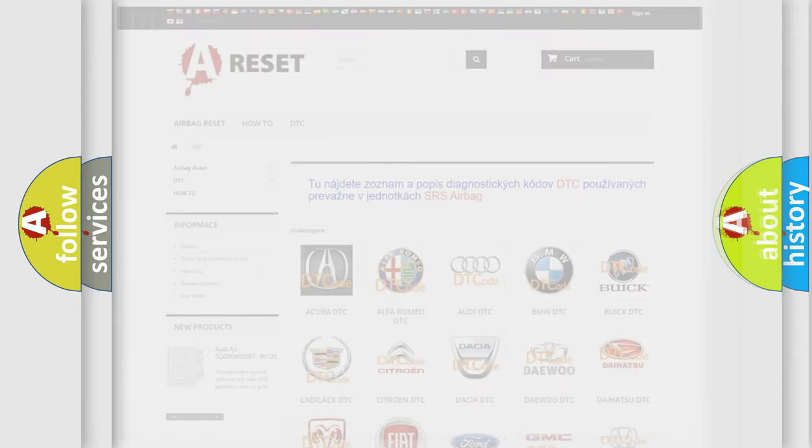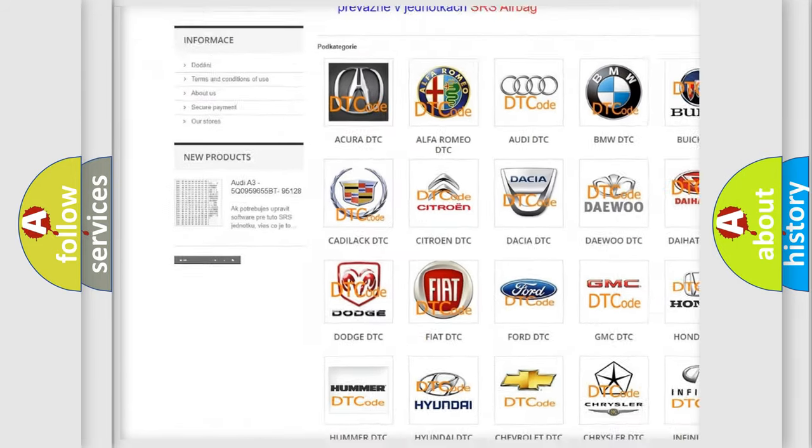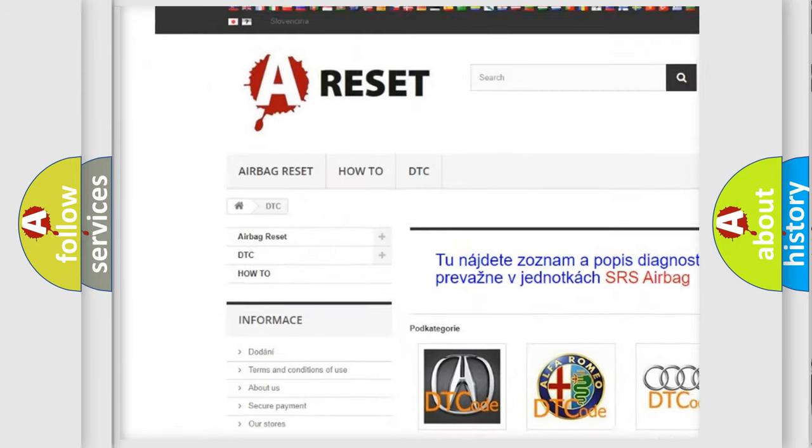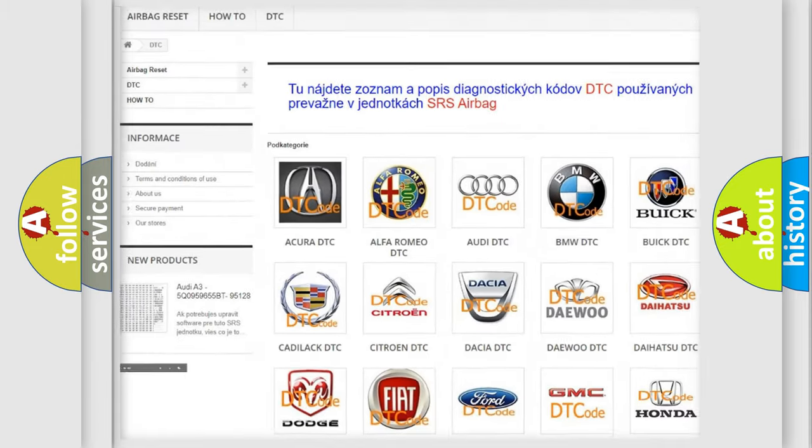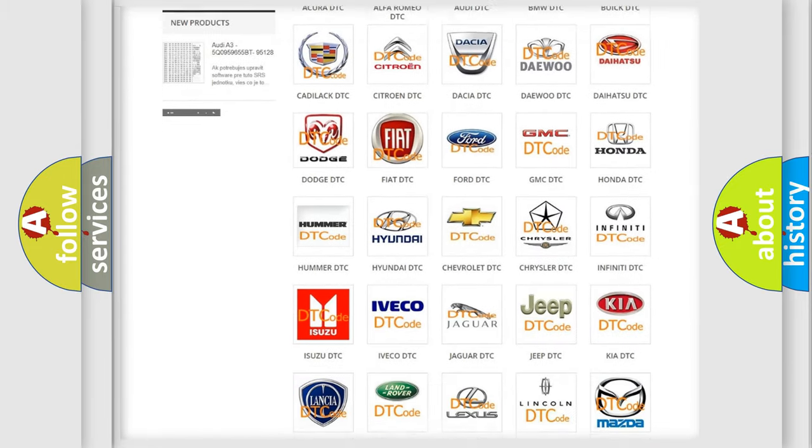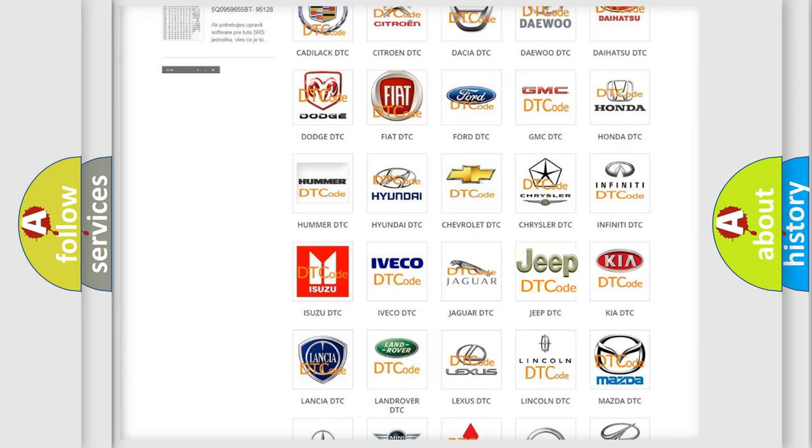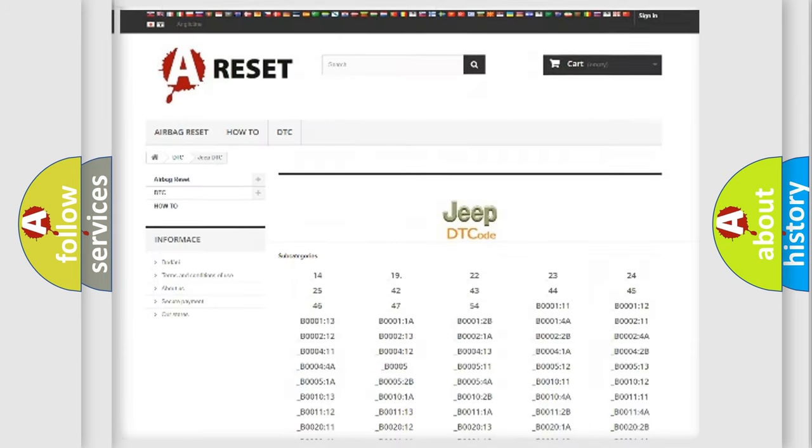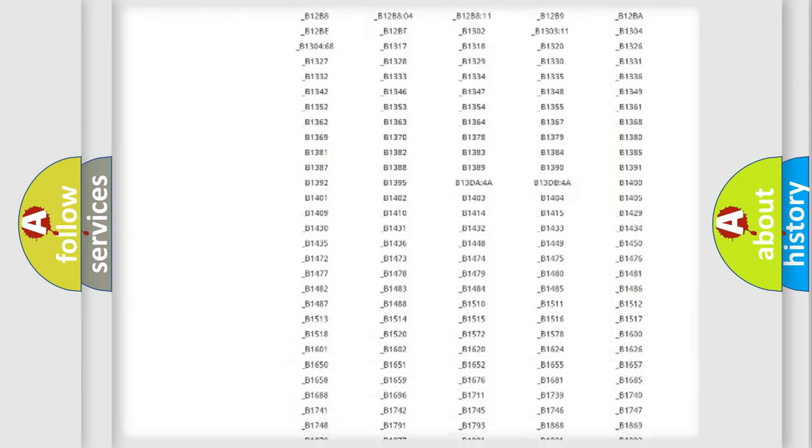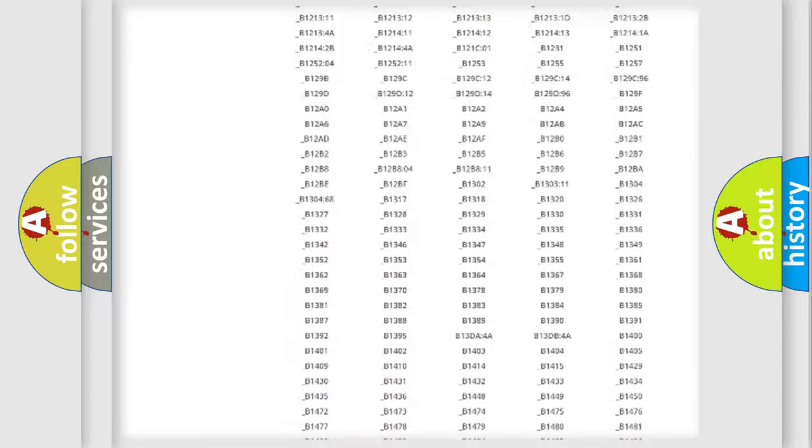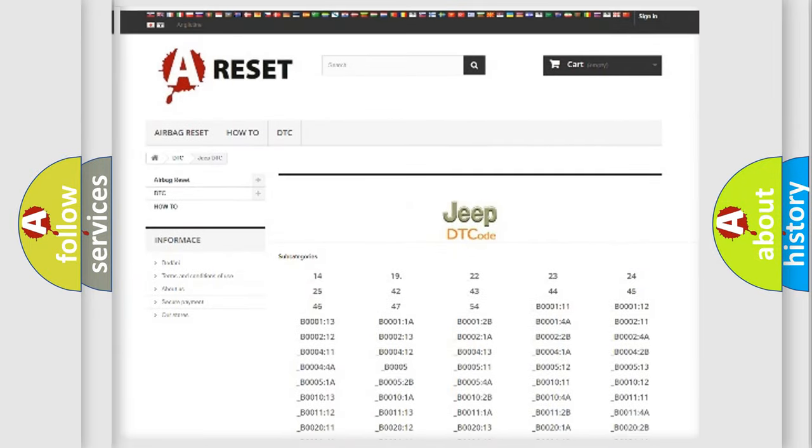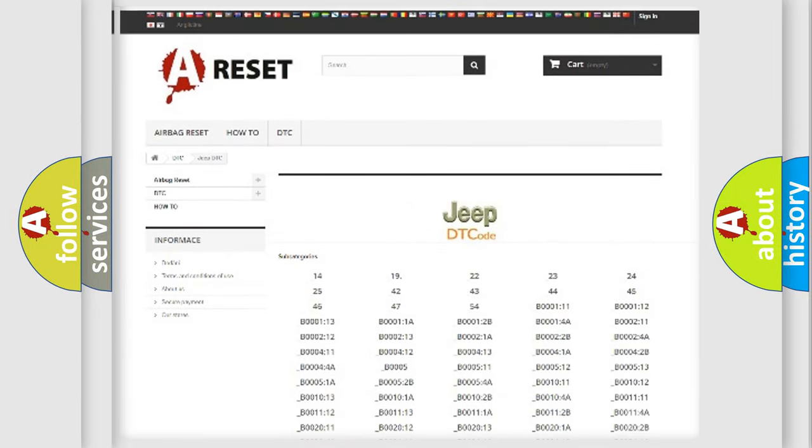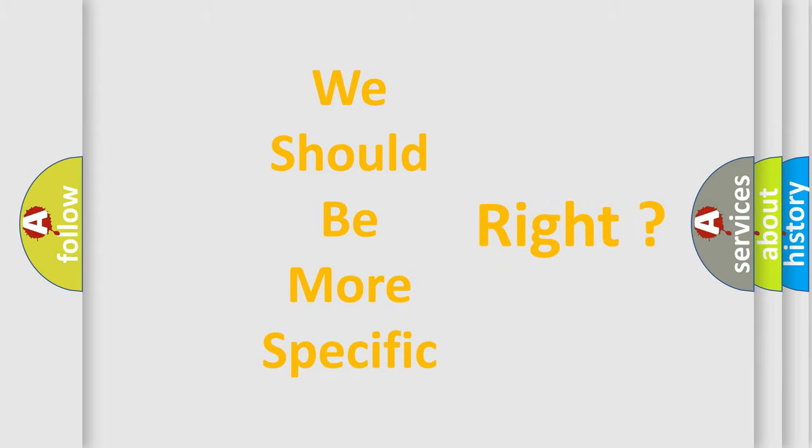Our website airbagreset.sk produces useful videos for you. You do not have to go through the OBD2 protocol anymore to know how to troubleshoot any car breakdown. You will find all the diagnostic codes that can be diagnosed in a car, jeep, vehicles, and many other useful things. The following demonstration will help you look into the world of software for car control units.